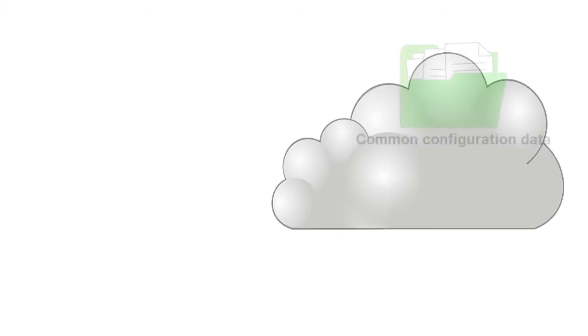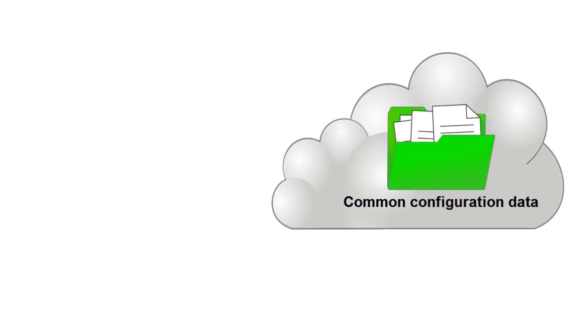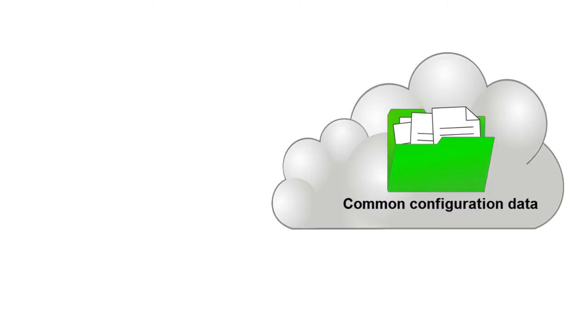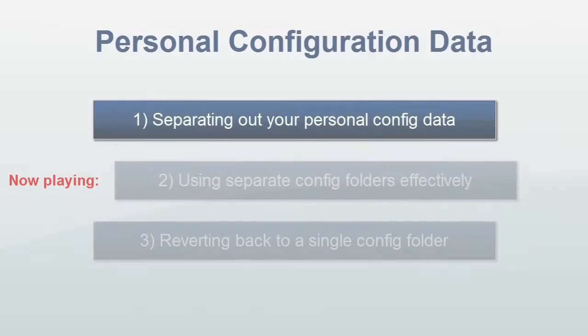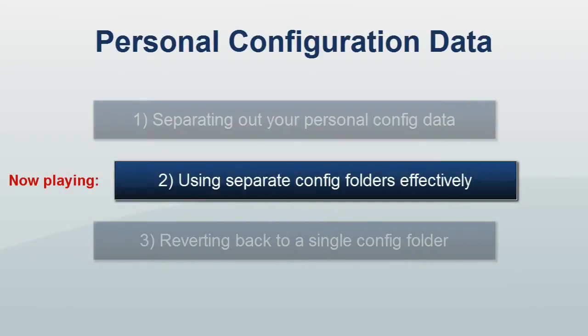We also demonstrated how to move your non-personal configuration folder to a cloud-synchronized or other network storage location.